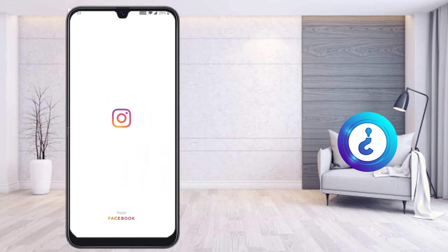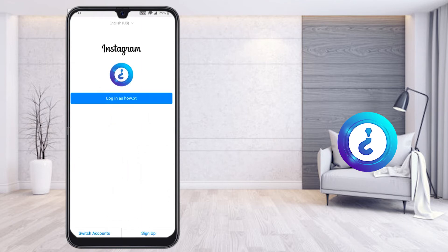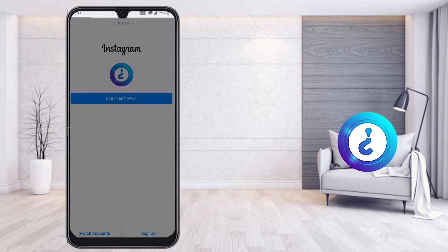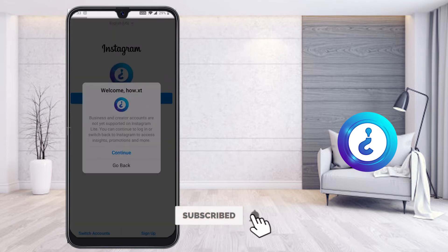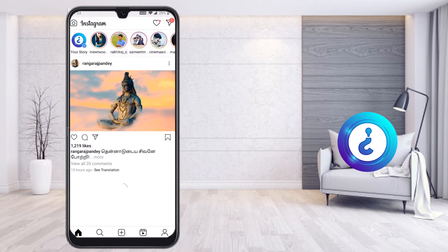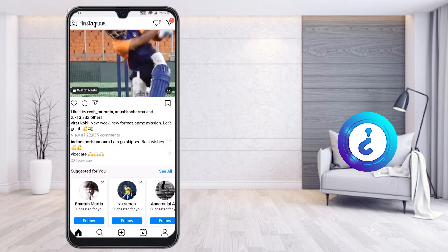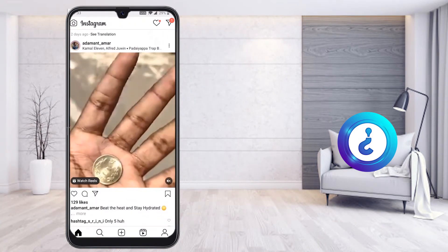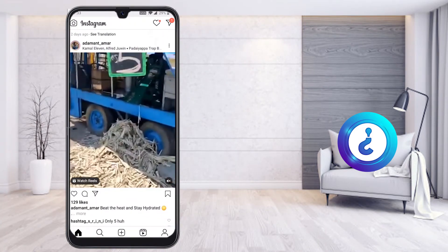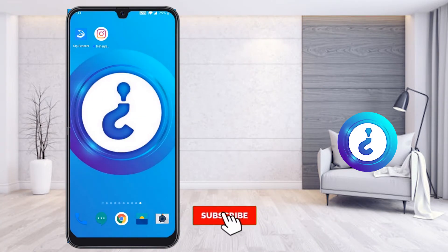I'll open Instagram Light and log in. After logging in, my Instagram Light will open automatically and I can browse using this lighter version.